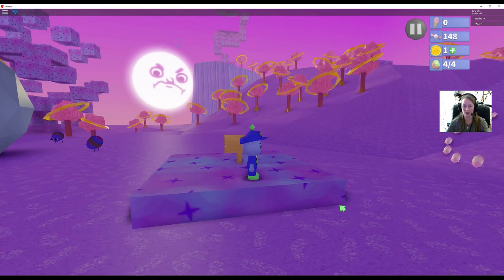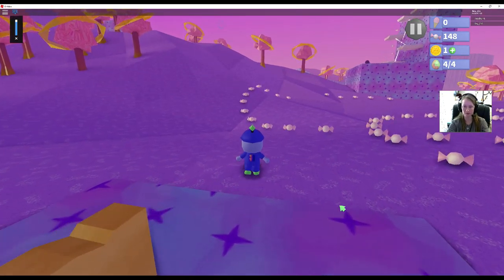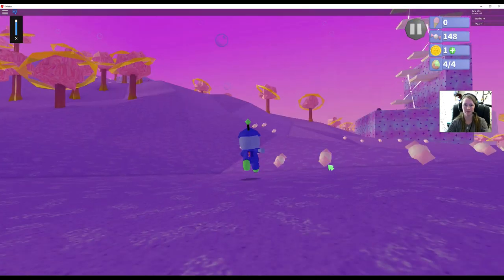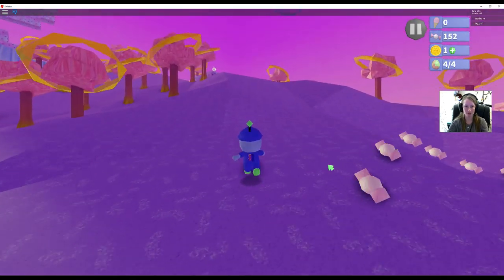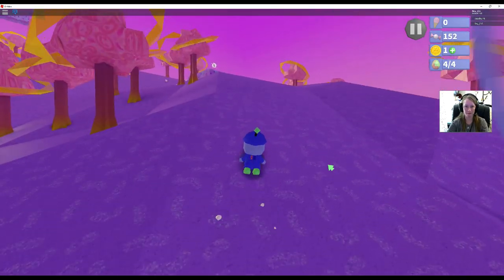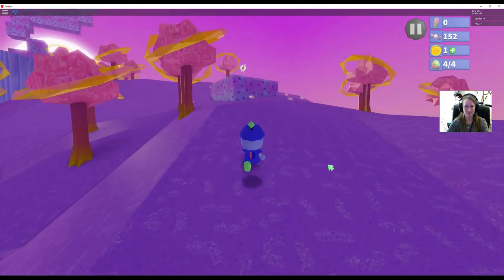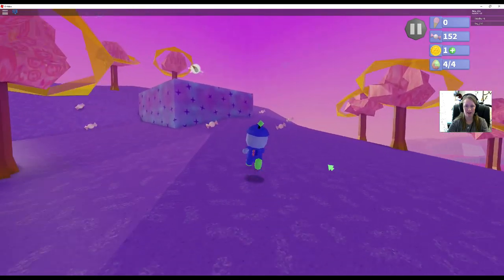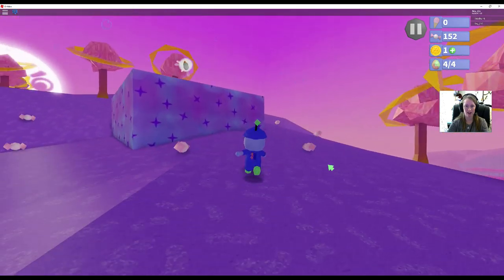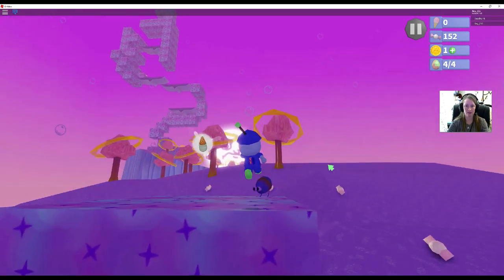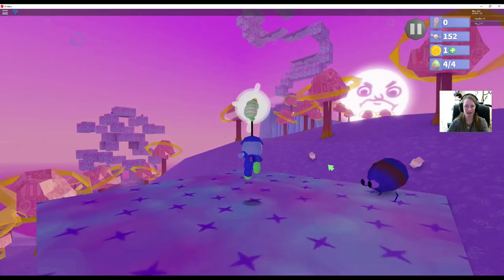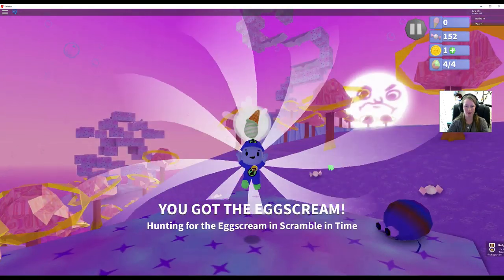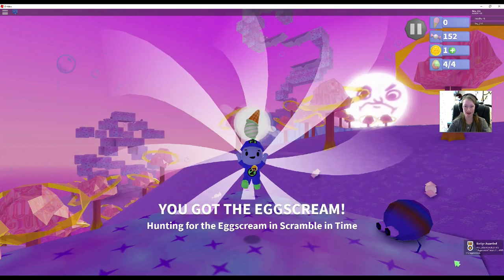Alright. So, oops. Sorry. The sound. We just have to go a little bit further. And here it is, guys. The egg screen. Oh, you're fine, babe. Oh, there we go. Got the egg screen. Yay.